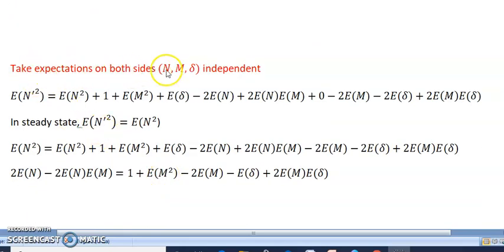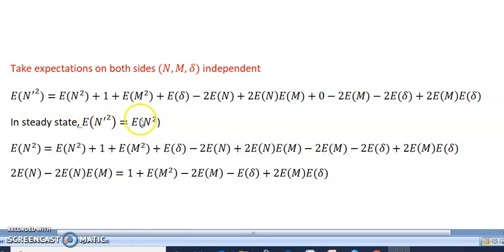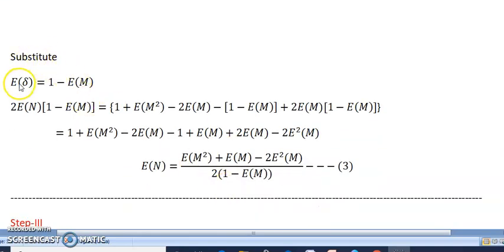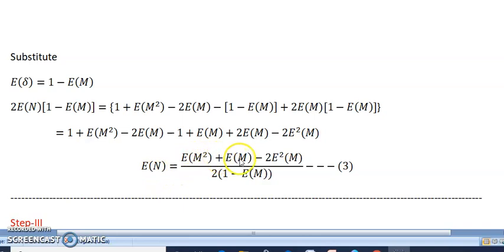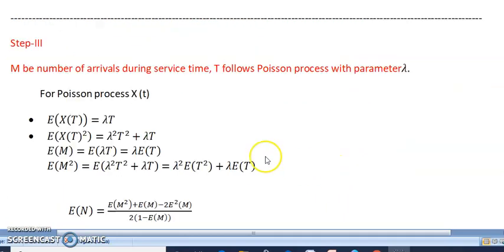Taking expectations on both sides, since n, m, and delta are independent: E[n-dash²] equals E[n²] plus one plus E[m²] plus E[delta] minus 2·E[n] plus remaining terms. In steady state, E[n-dash²] equals E[n²], so these cancel. Simplifying and substituting E[delta] equals one minus E[m], we arrive at the third equation: E[n] equals E[m²] plus E[m] minus 2·E[m]² all divided by 2·(1 minus E[m]).